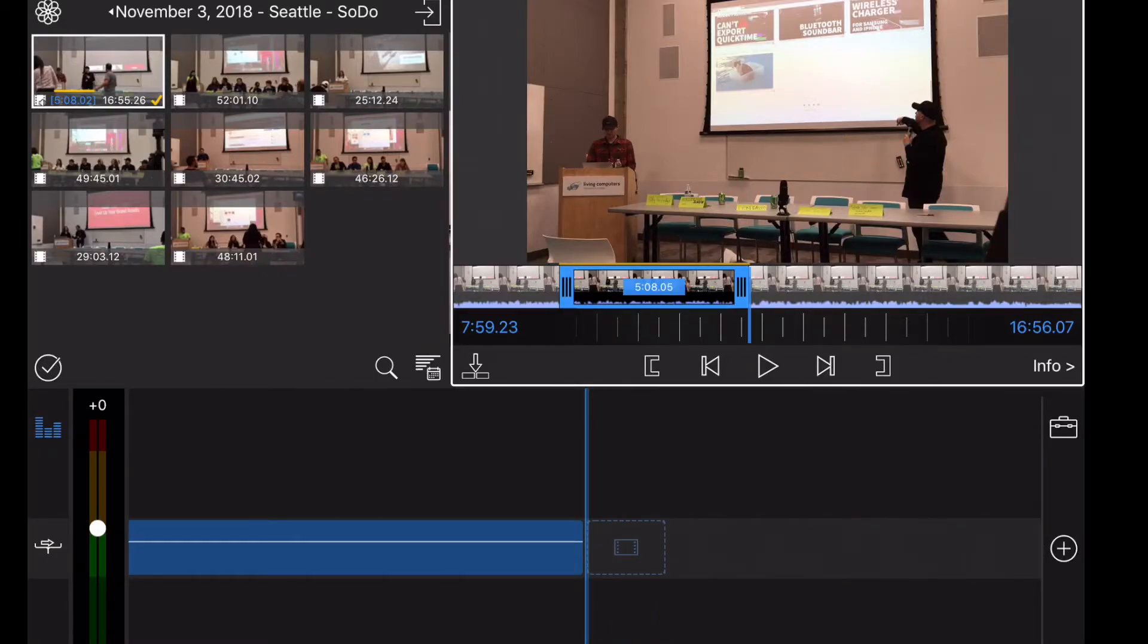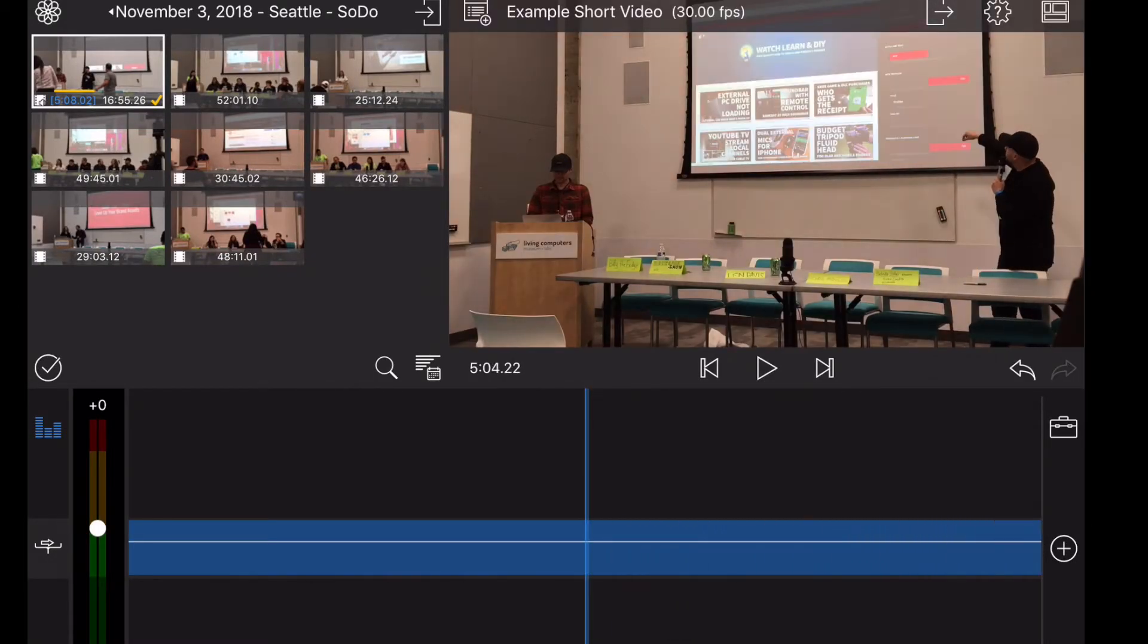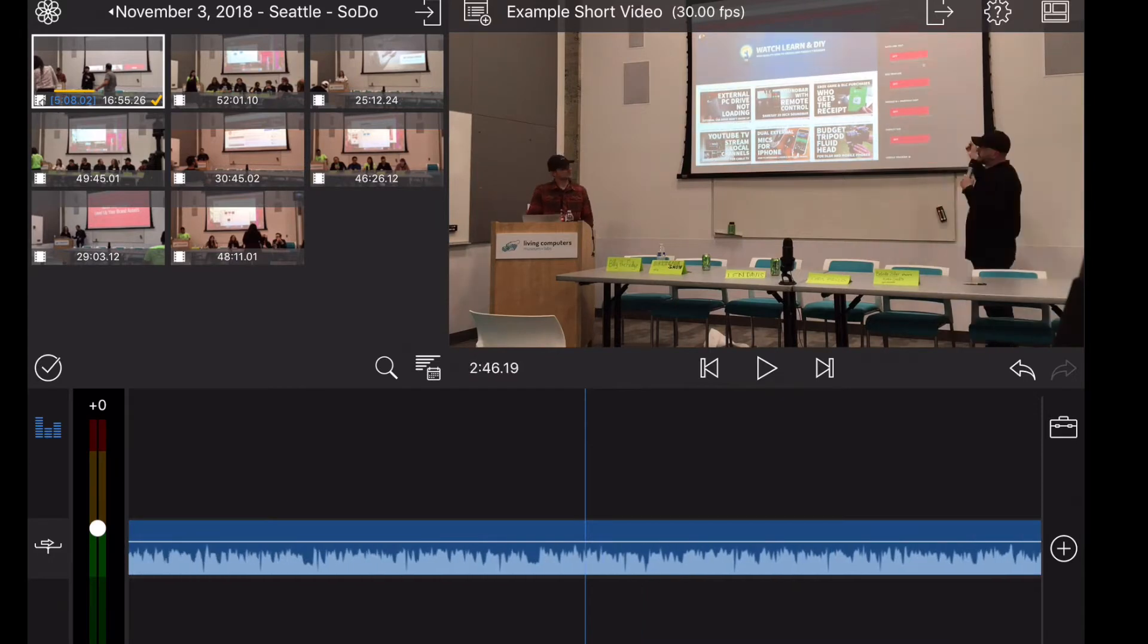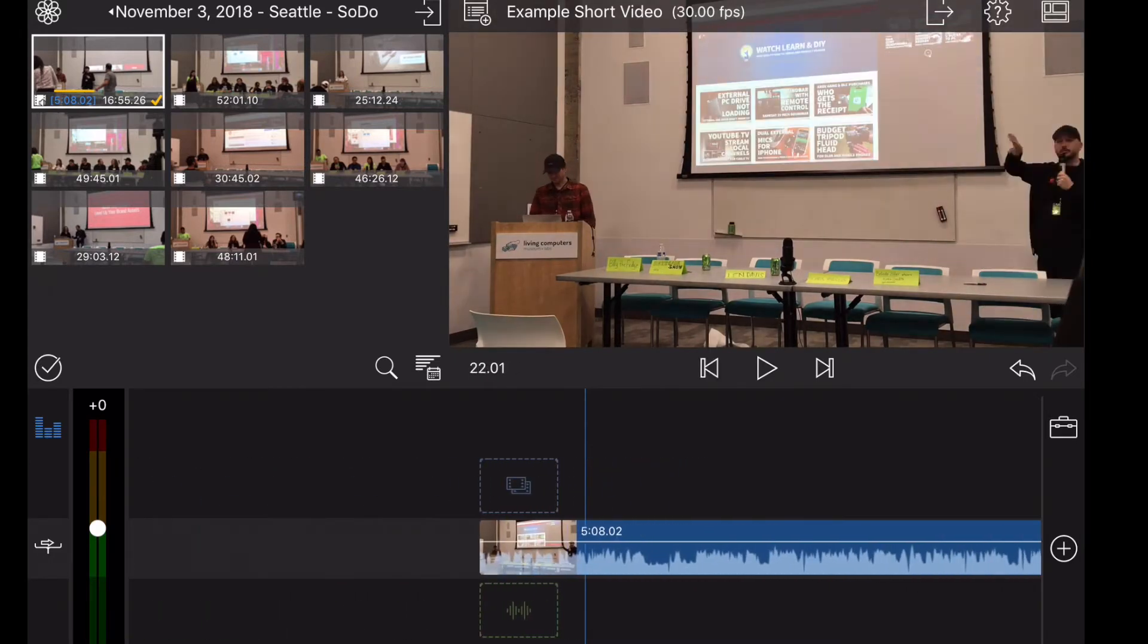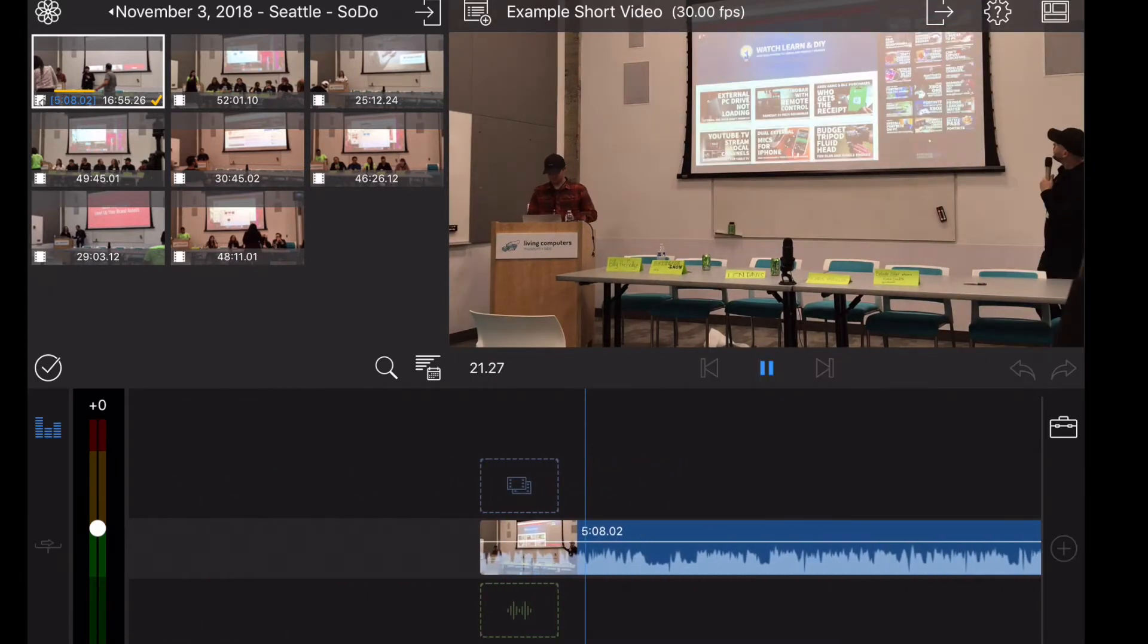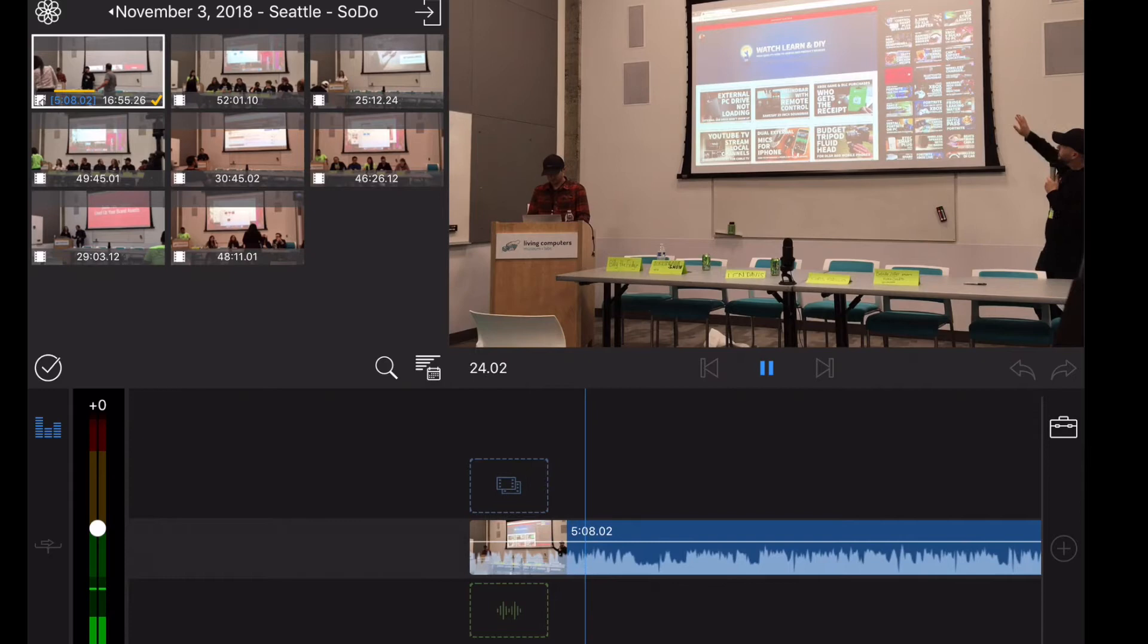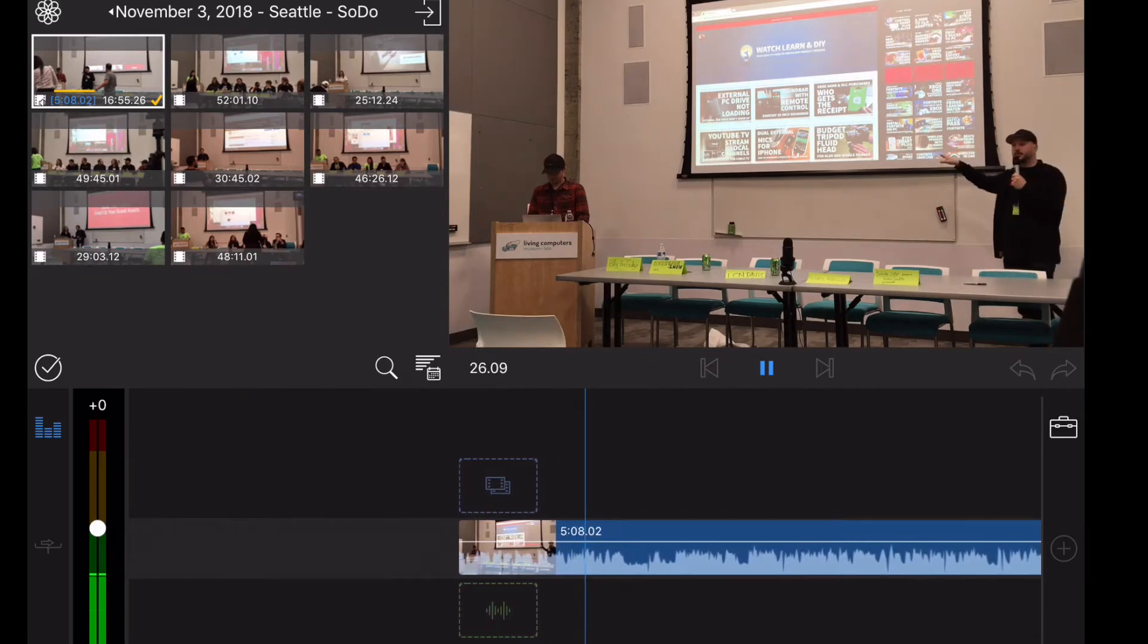The cool thing is you don't need all 16 minutes, just that five minutes you selected. Now you can pinch and zoom the level of the amount that you are zoomed in on the timeline to make it go faster or slower, and you just do that with your fingers.